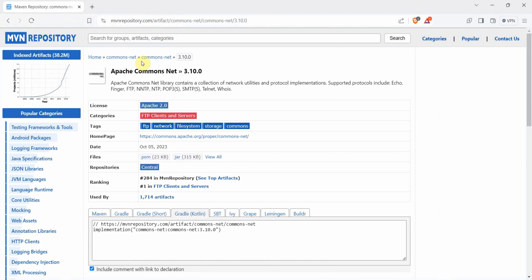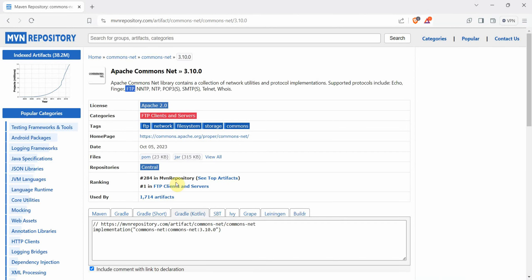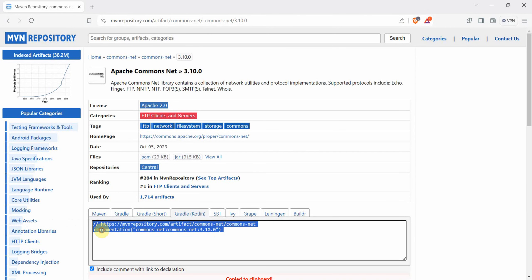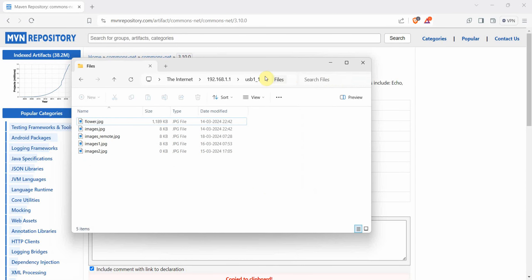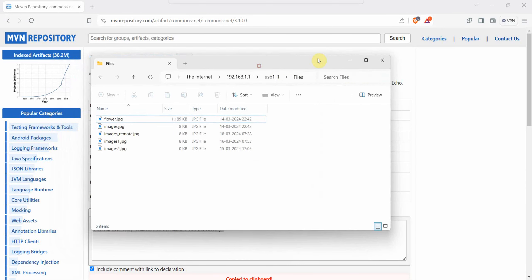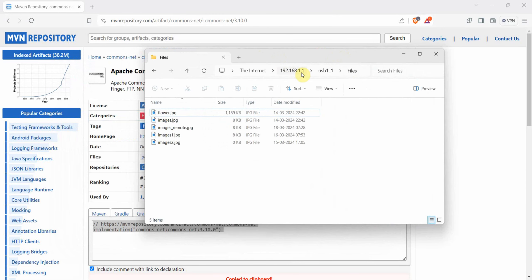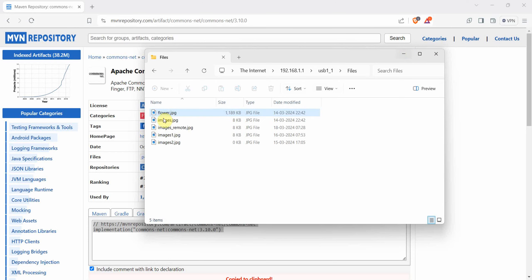In the meantime I will quickly show you that I will be using the Apache Commons Net library which is used for FTP client. I will be using the latest version 3.10 in my Gradle file. Also in my local computer network I have created an FTP server on this particular IP and I have uploaded few files in this particular directory.